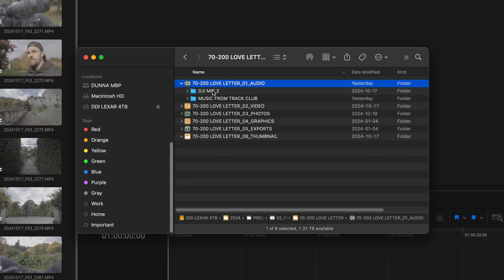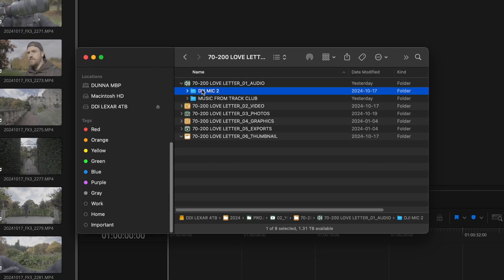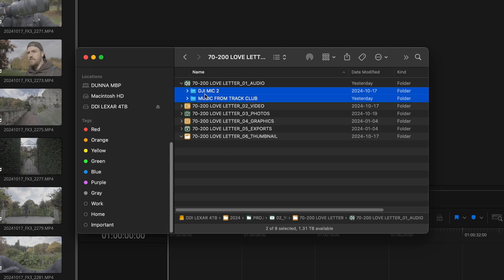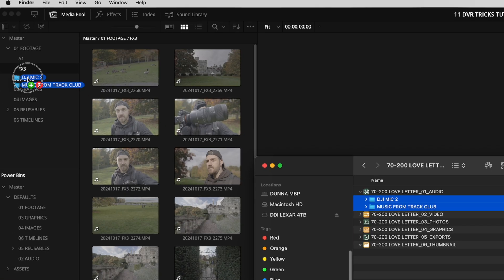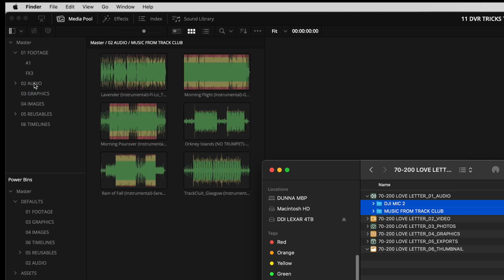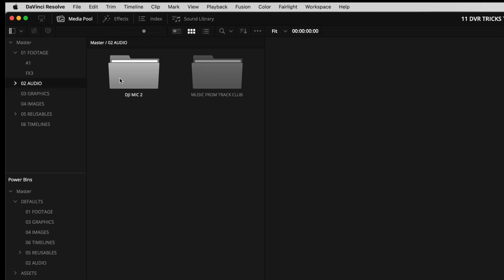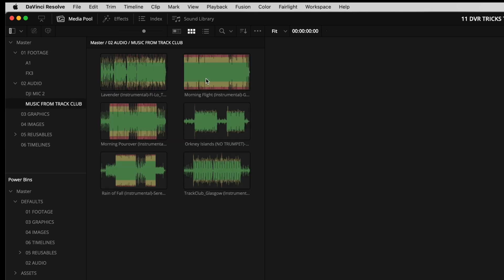Another example of this is I've got my DJI mic too, my lav external audio here and then I've got my music from track club and I can drag that into the audio folder. And again, it's created two different bins inside that audio folder named the same things that they were named in finder. And it has everything that I want in there.